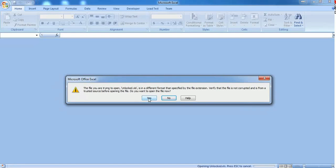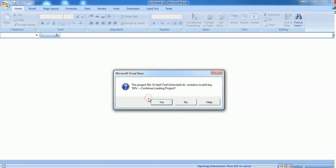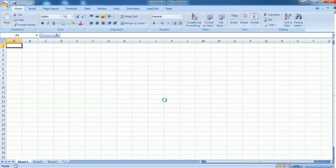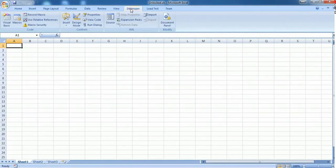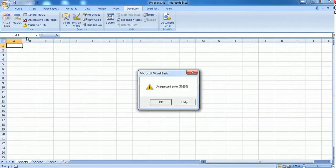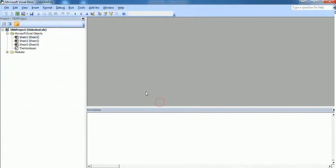It will ask you some message: "Do you want to open the file now?" Click Yes. "The project contains invalid key, continue loading the project." Go ahead with Yes. Now go to the Developer tab, Visual Basic. Some unexpected error will be displayed. Don't bother about that error.